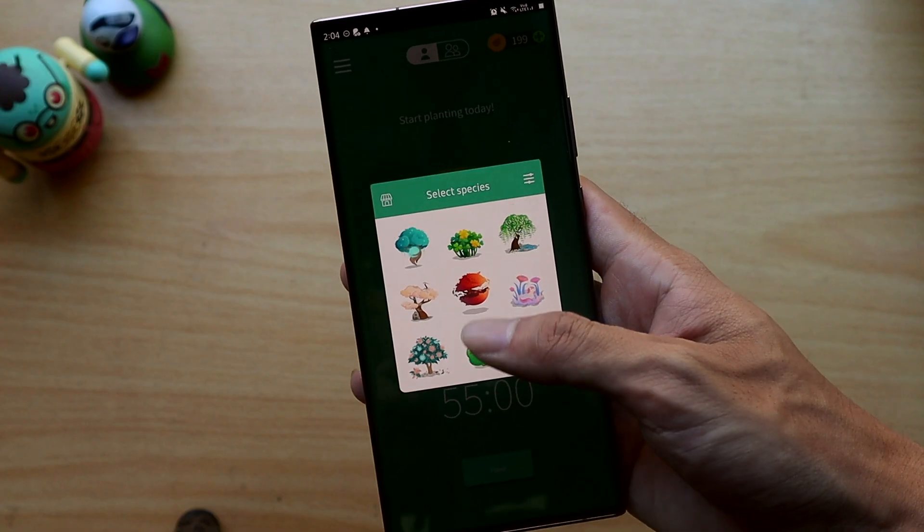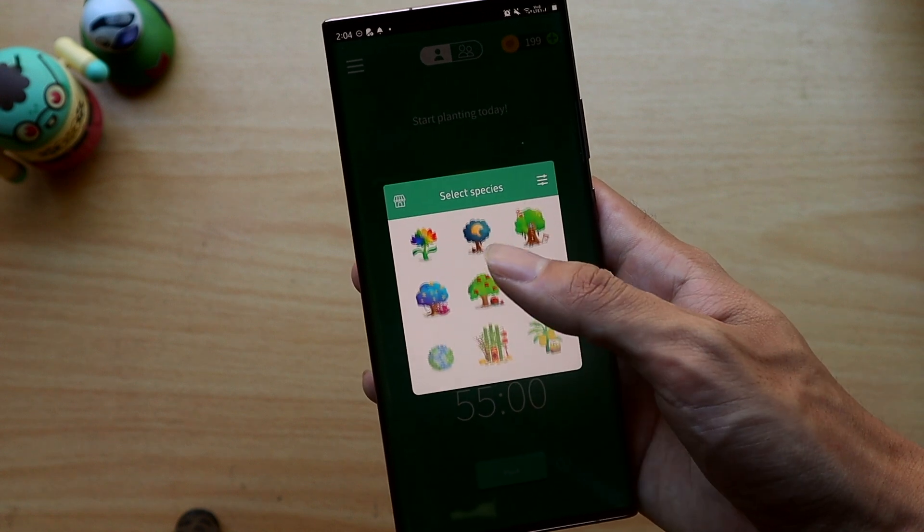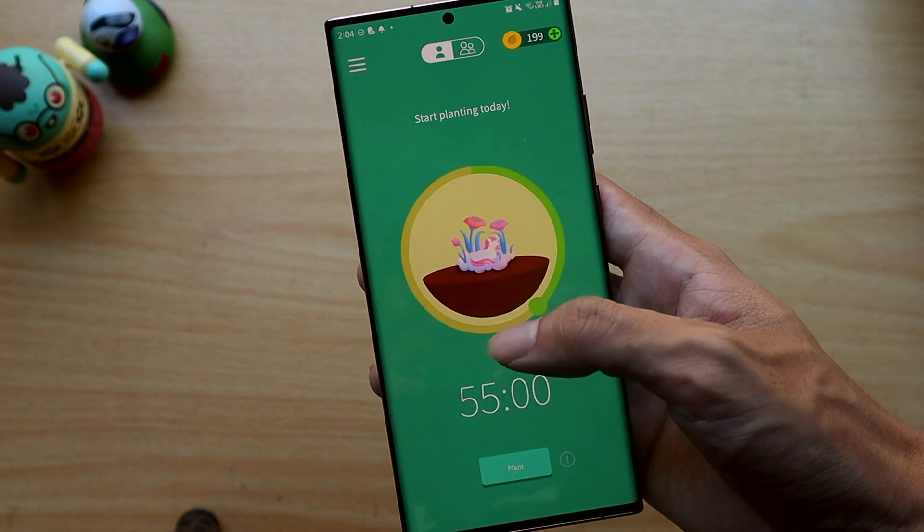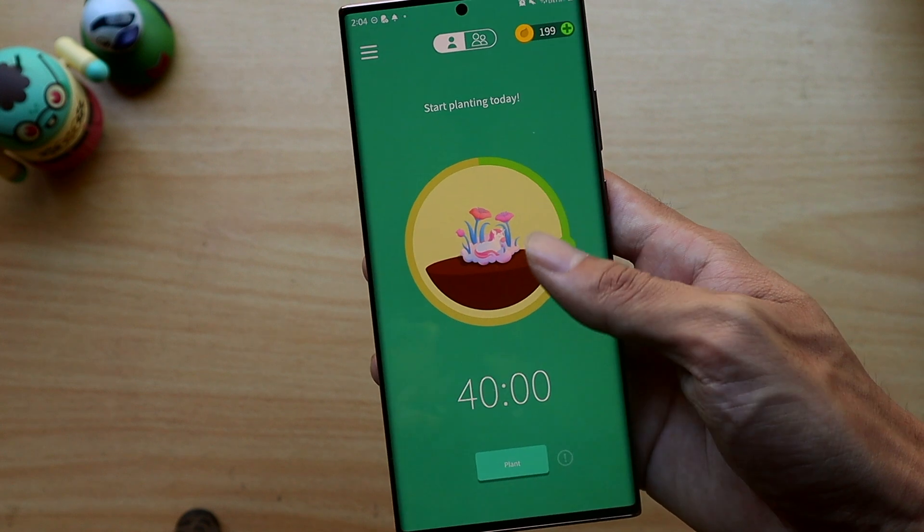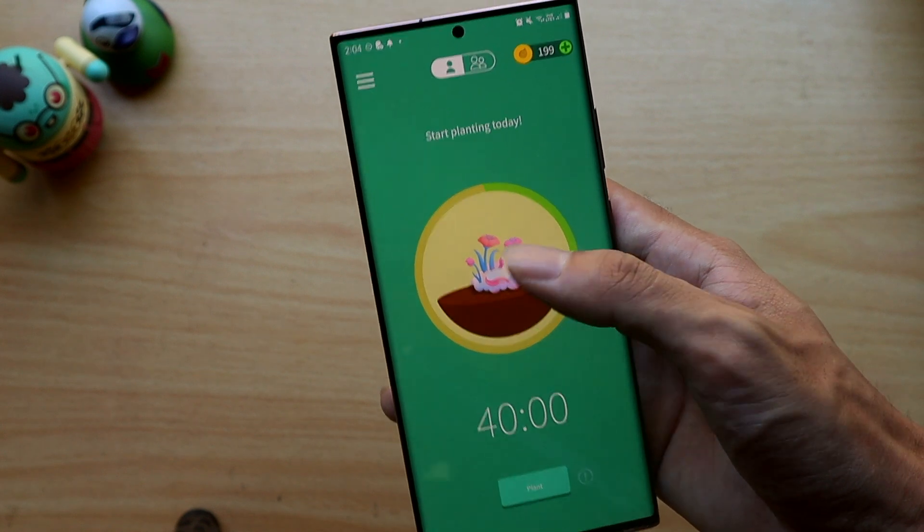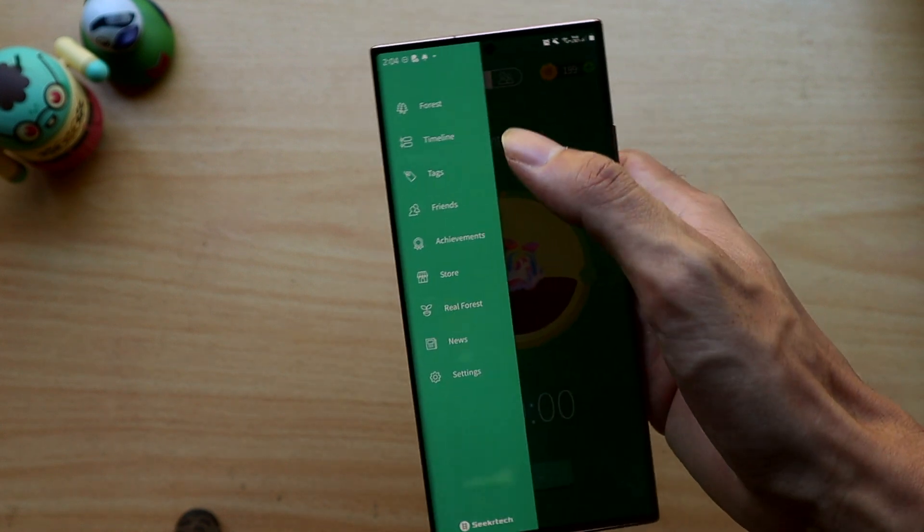I liked using this app so much I even paid for the premium version to get more tree designs. It has a minimal and nice looking aesthetic and works well for what it aims to set out to do.